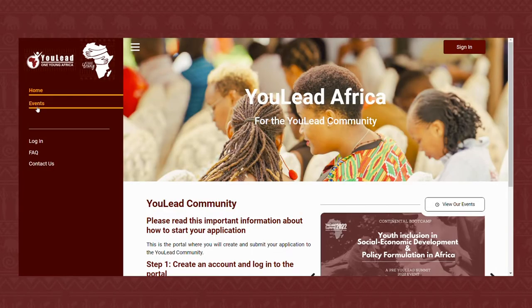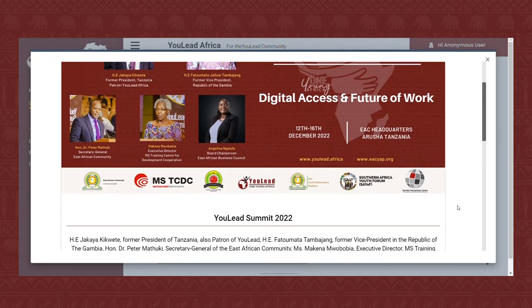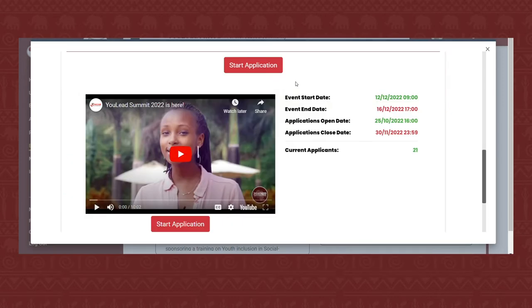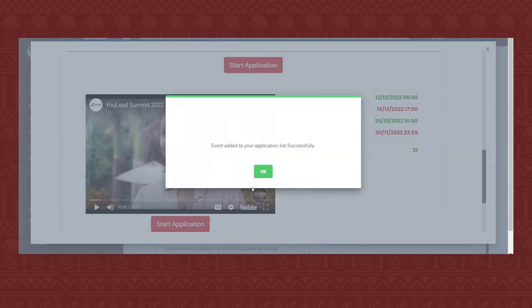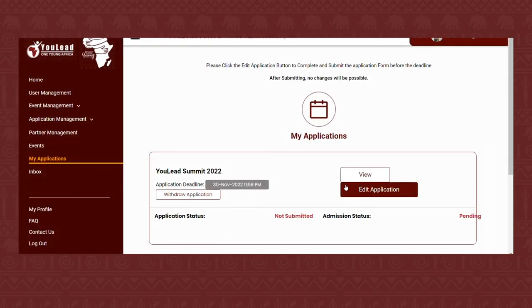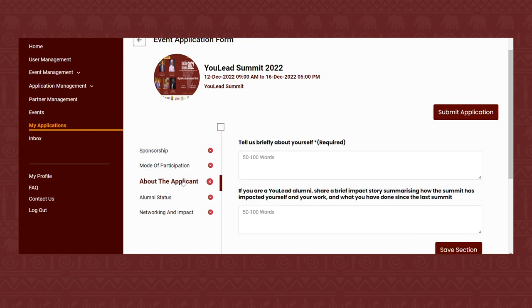Step six, navigate to Events in the side menu. Step seven, select ULEED Summit 2022. Step eight, scroll down and click Start Application. Step nine, click Edit Application. Step ten, fill out the form and submit.